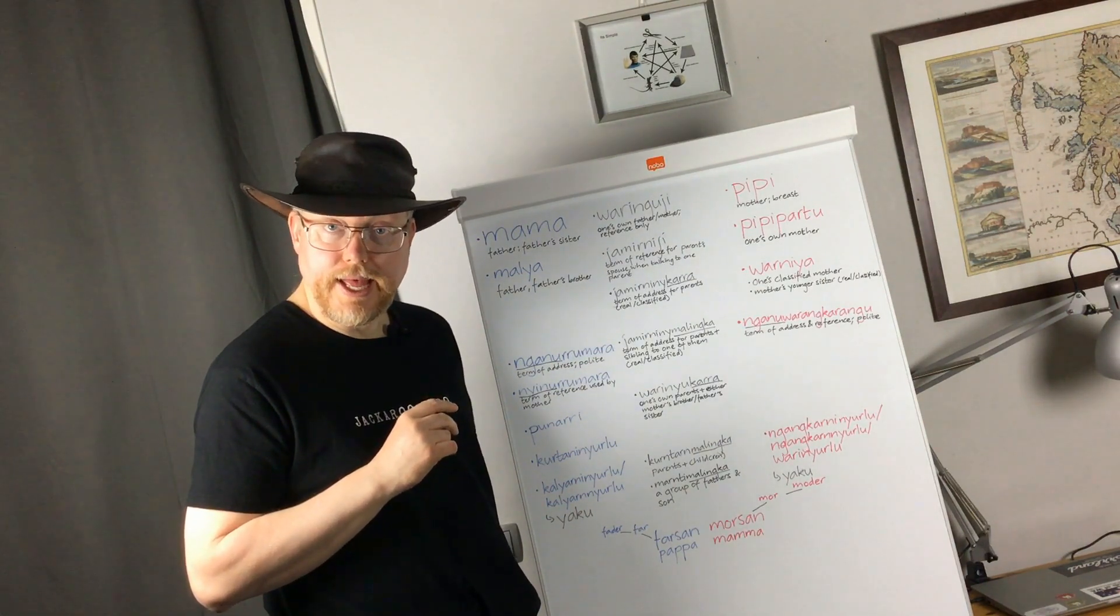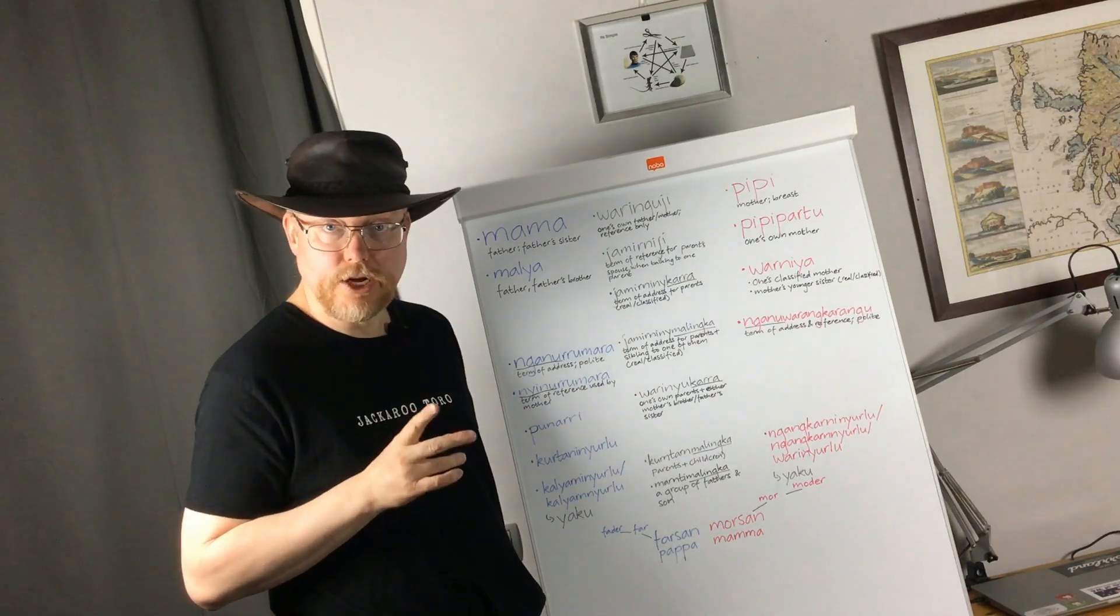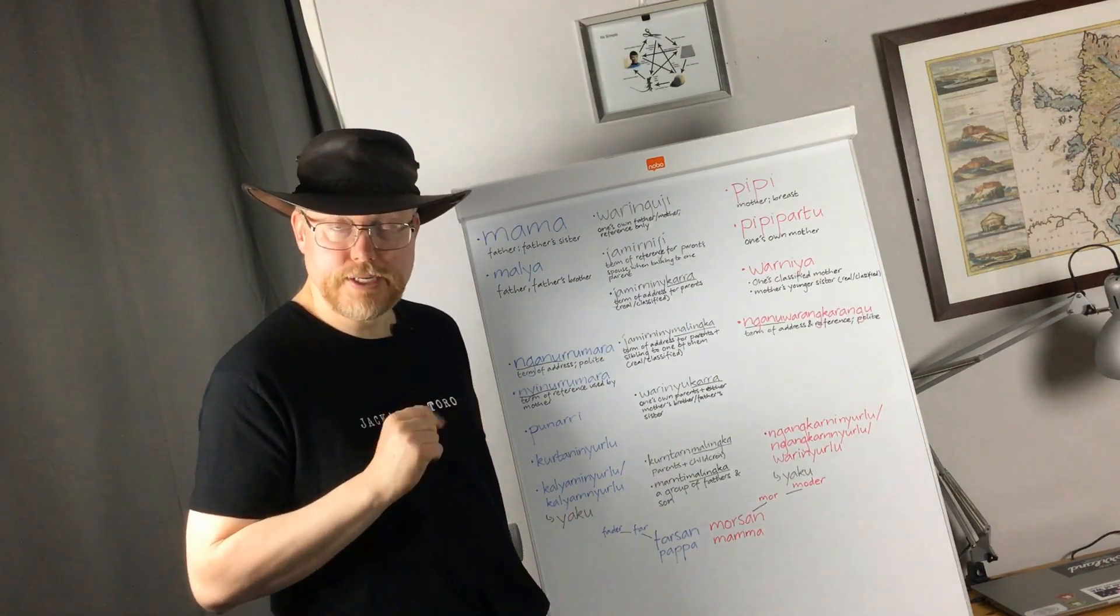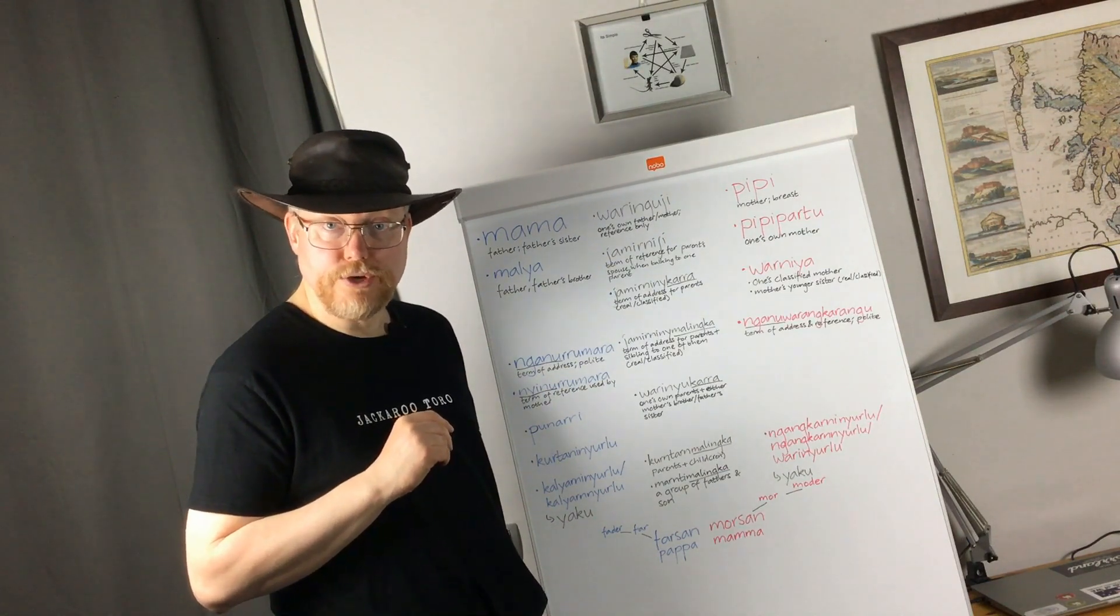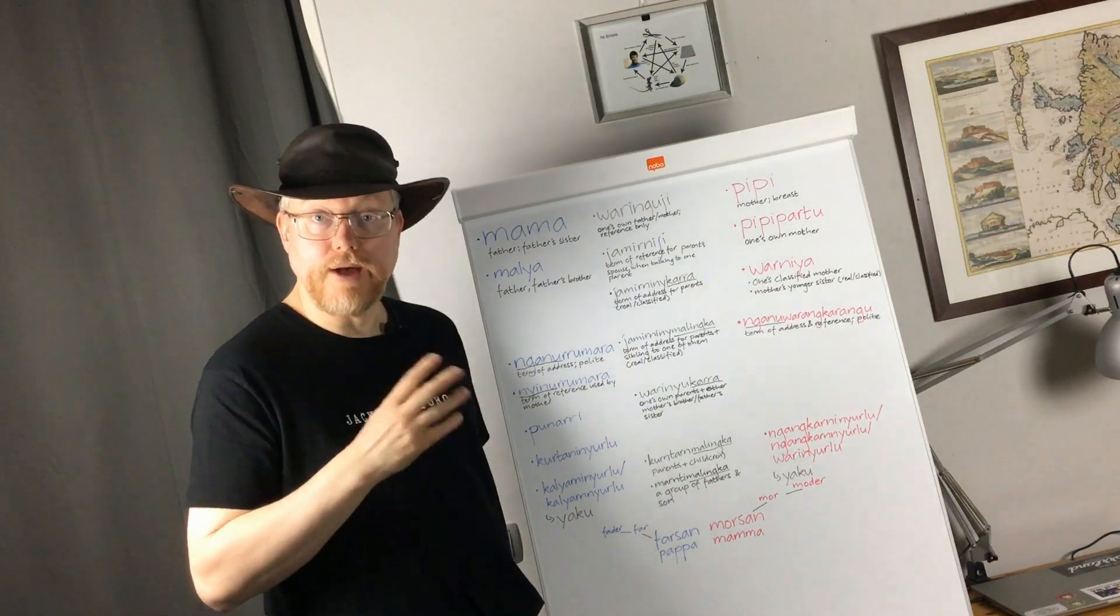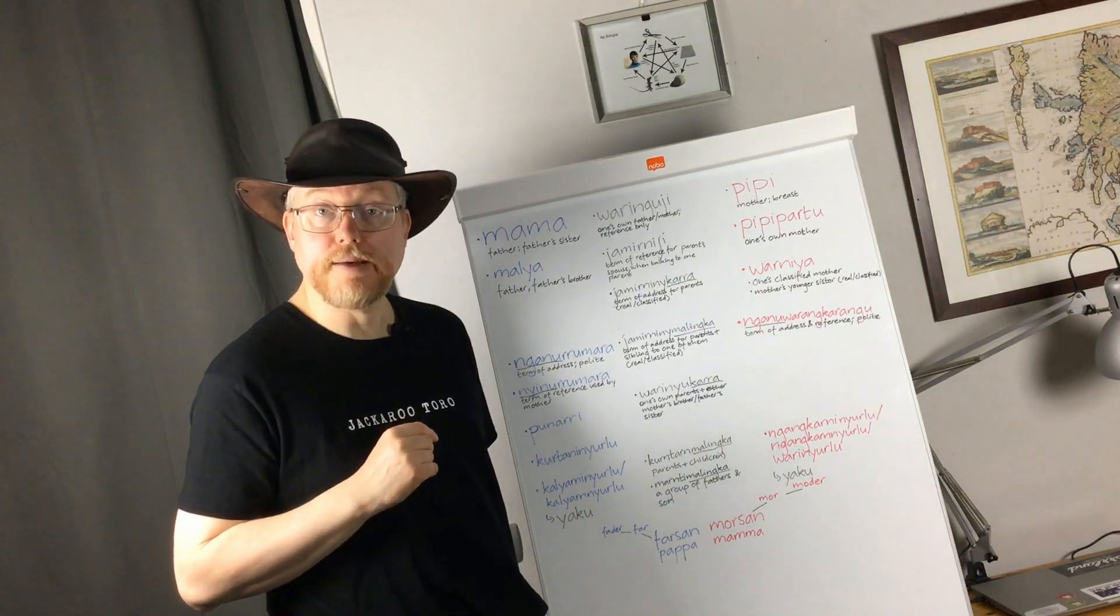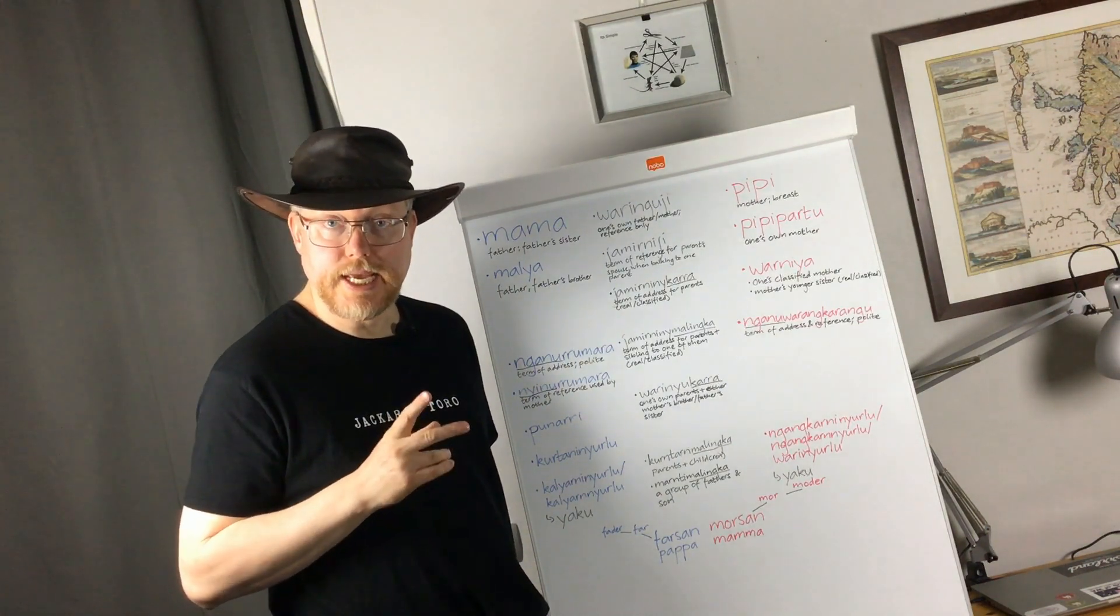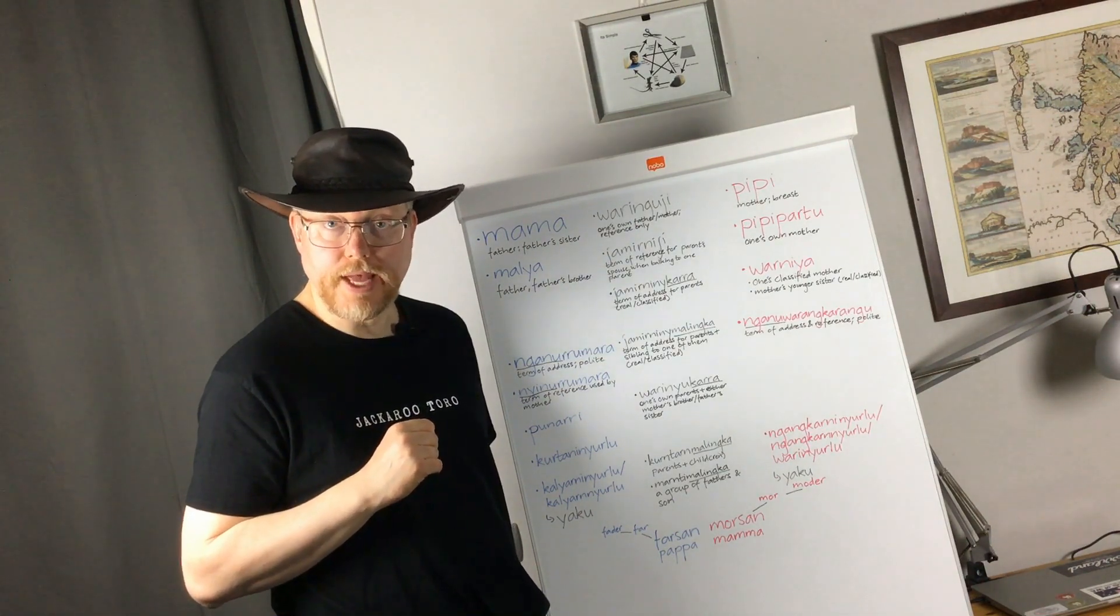In some cases, he has not recorded, though, whether a term is a term of reference or a term of address. A term of reference used when you talk about someone. Term of address used when you address someone. But in some cases, I can see what we are probably dealing with anyway.